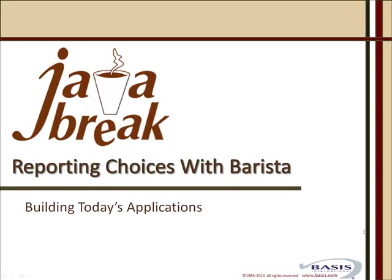Welcome to this Java Break with BASIS. The topic for this session is reporting choices with Barista.